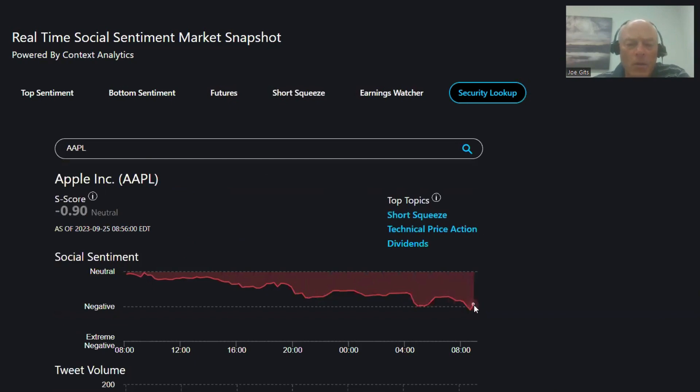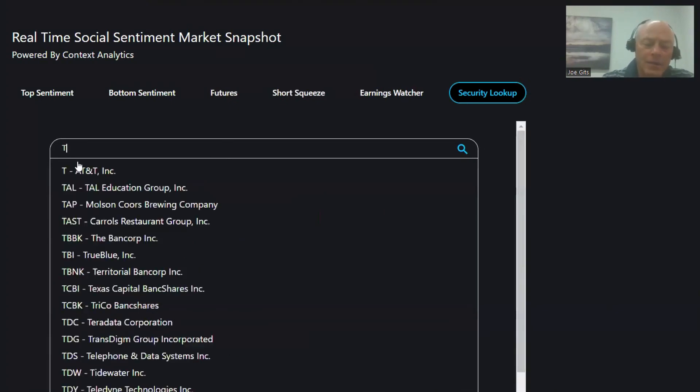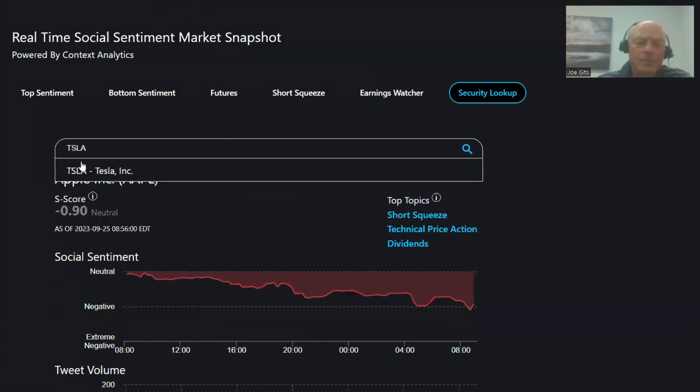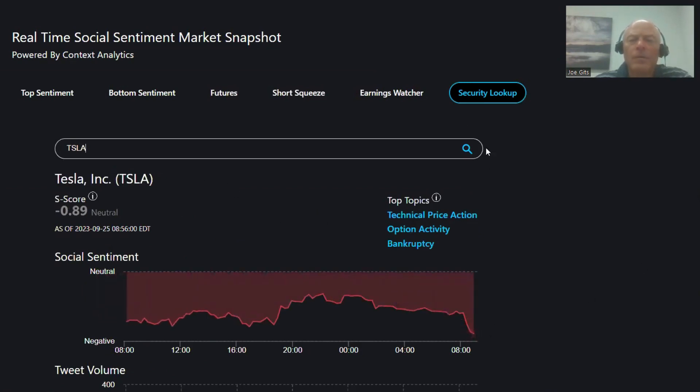Apple: negative and going lower, negative 0.9%, and Tesla. Tesla is negative 0.89% on that one as well.